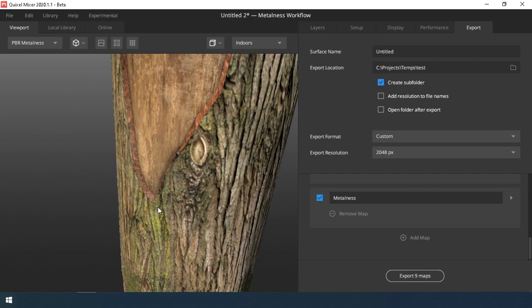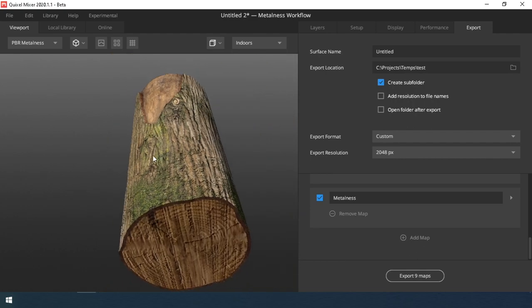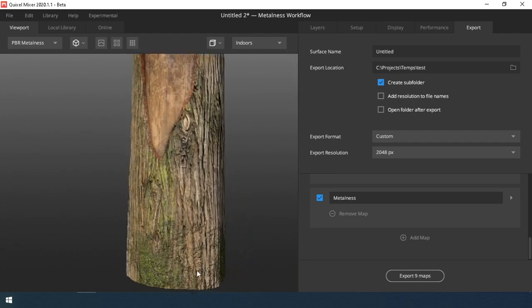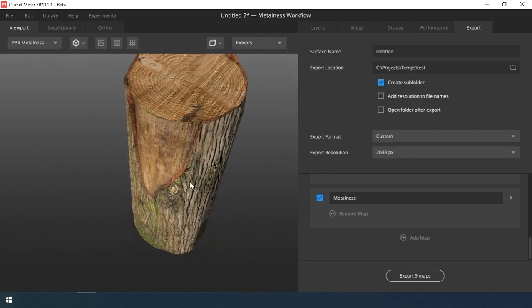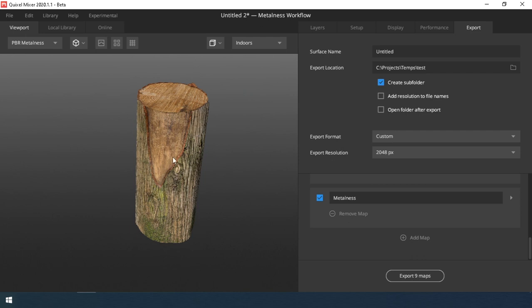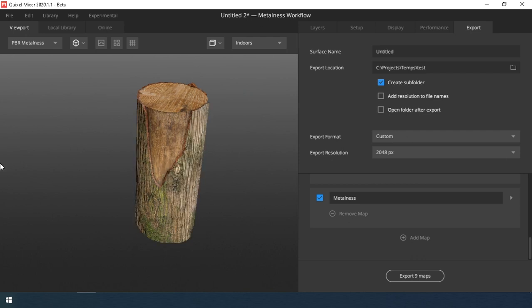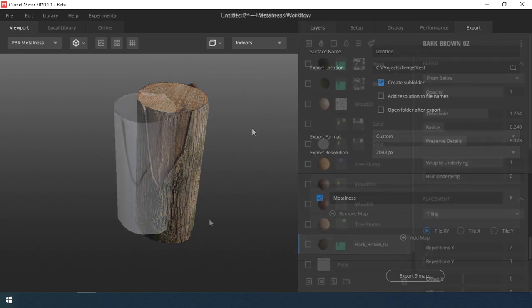Hello everyone! Today we will paint the log in Quixel Mixer. Here is such a simple log model.